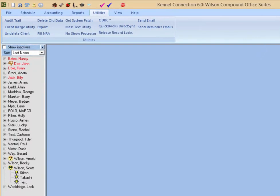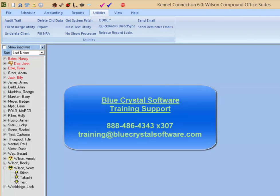If you have any other questions regarding text messages in Kennel Connection, you can contact the training department directly by dialing 888-486-4343, extension 307, or you can email the training department at training@bluecrystalsoftware.com.